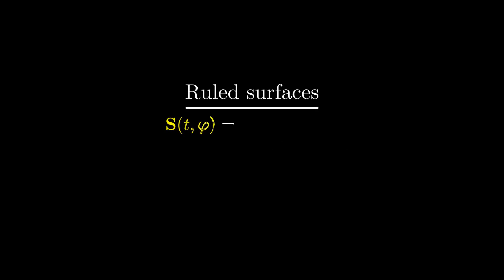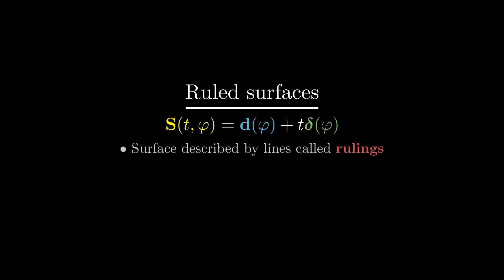However, there is some more mathematical nuance to the definition of a ruled surface. All ruled surfaces are described by this equation. If you don't speak math, this equation essentially states that a ruled surface is a surface defined by a set of lines, called its rulings.